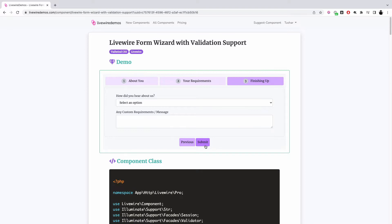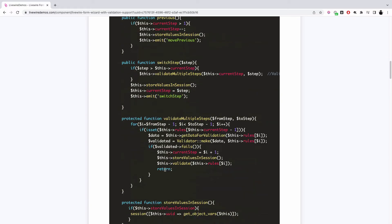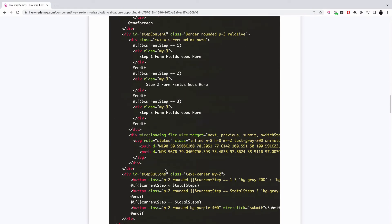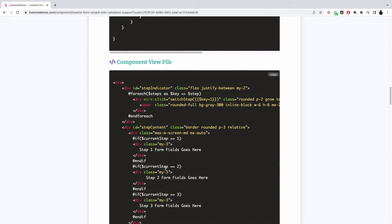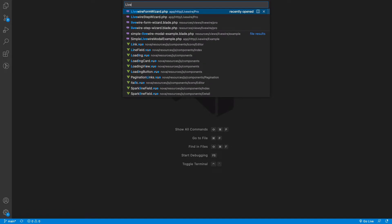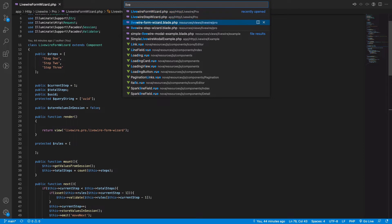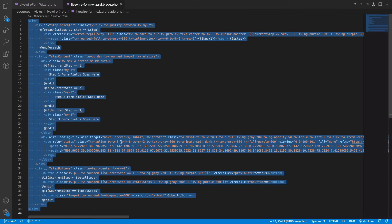In this video we will go through how to implement this exact same form wizard using Livewire. The component code is available on livewiredemos.com — this is the component class and this is the component view file. I already have the component class and the view file ready in my project.